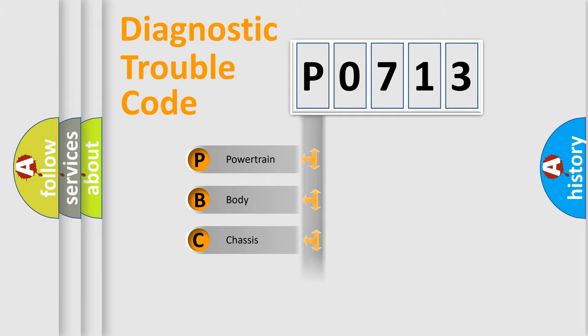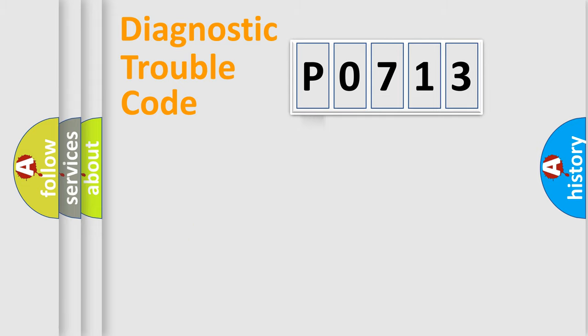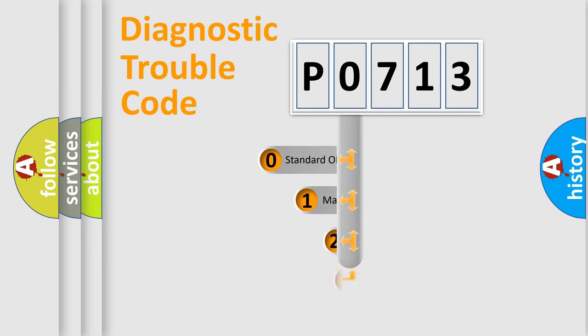Powertrain, Body, Chassis, and Network. This distribution is defined in the first character code.